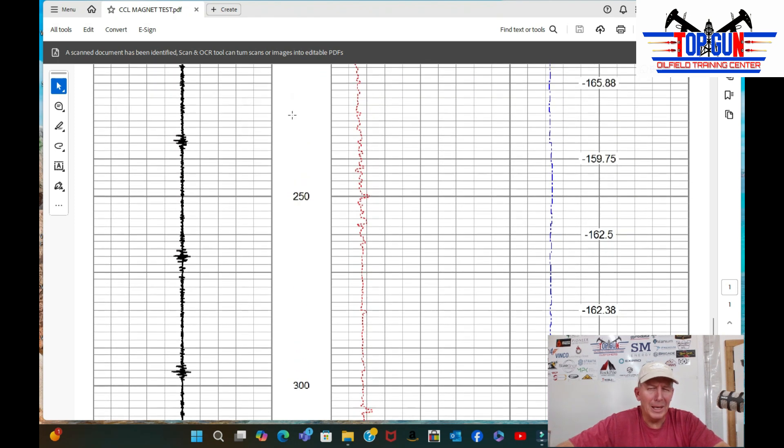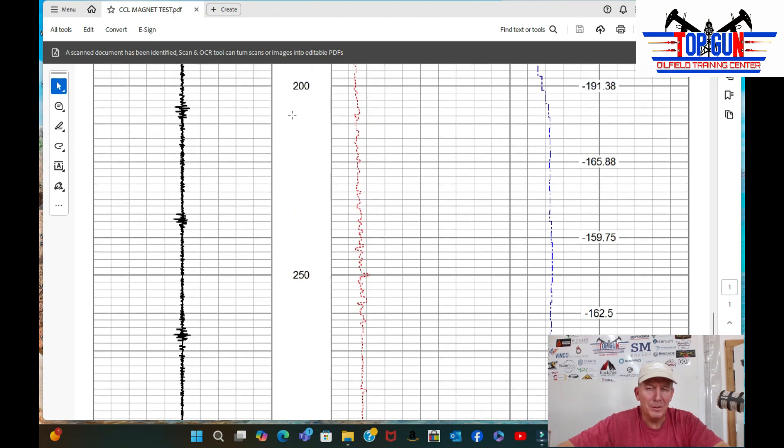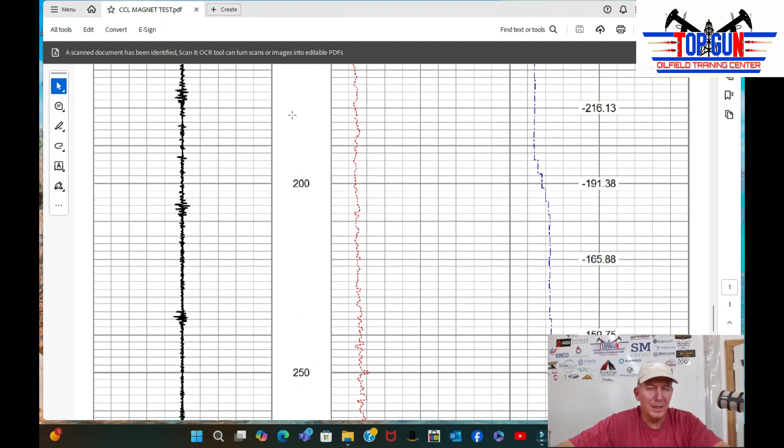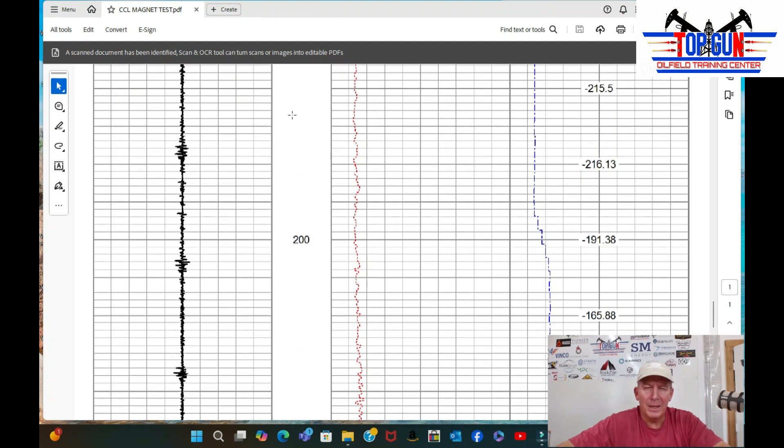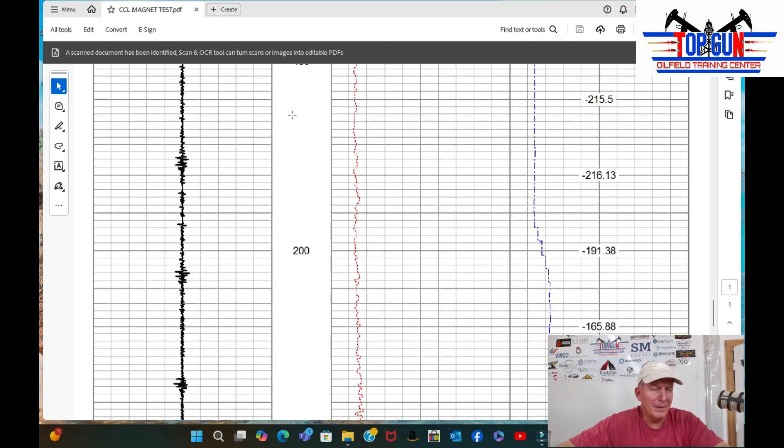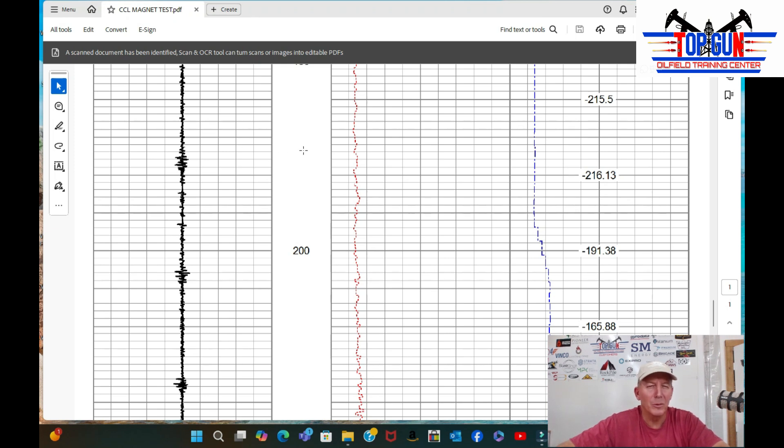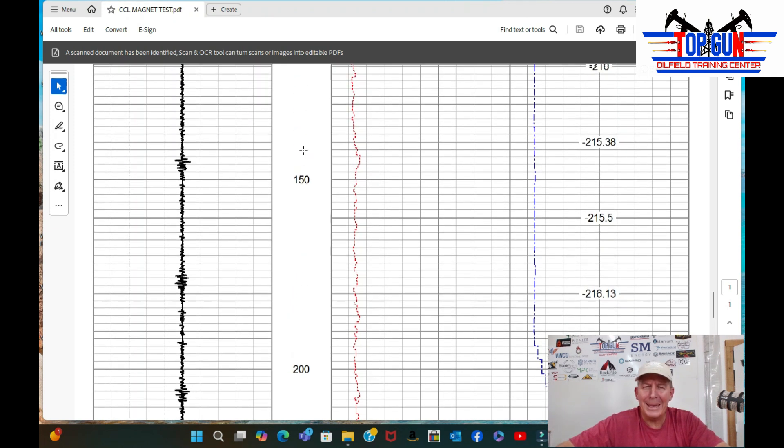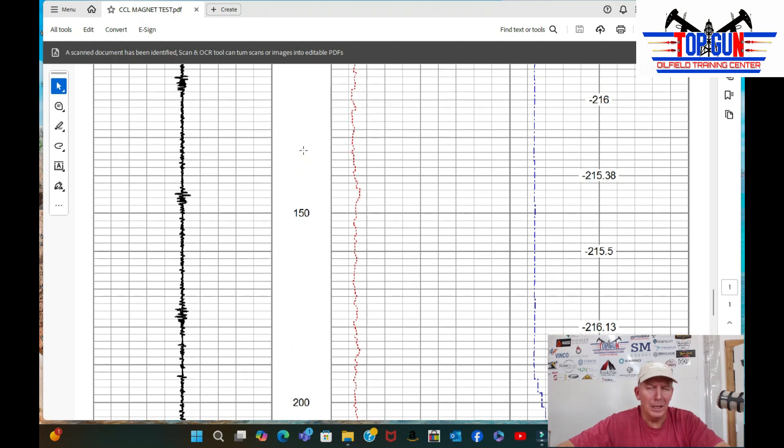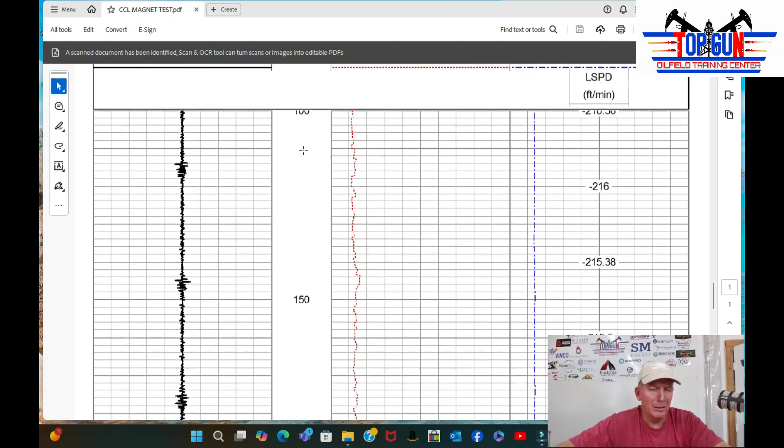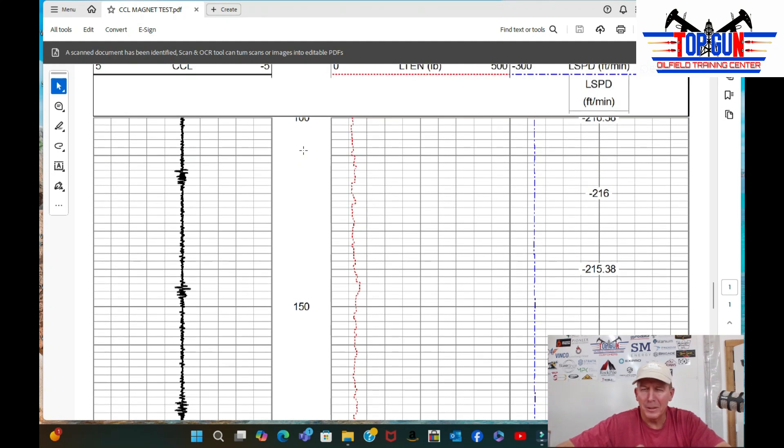And then we got, I think we jumped it up to 200 feet a minute here. And the CCL never got any better. It looks like the baseline just gets noisier. But that's what it looked like in our little experiment.